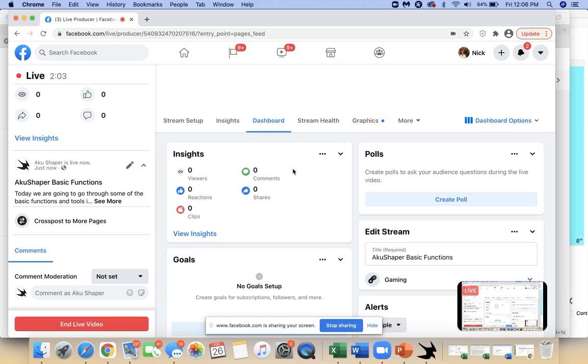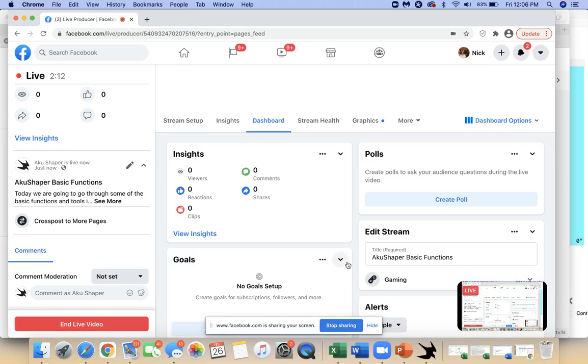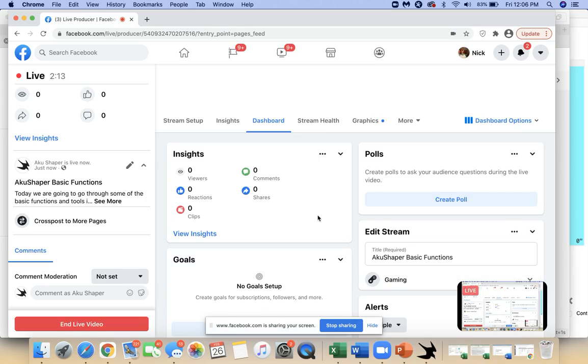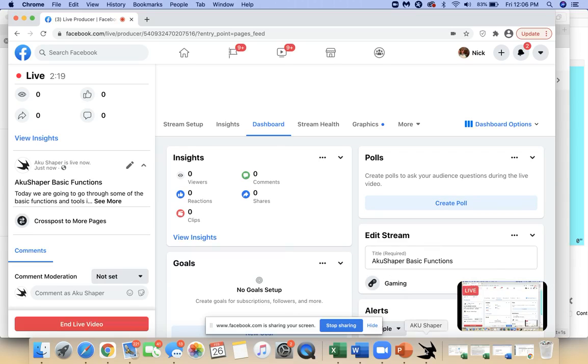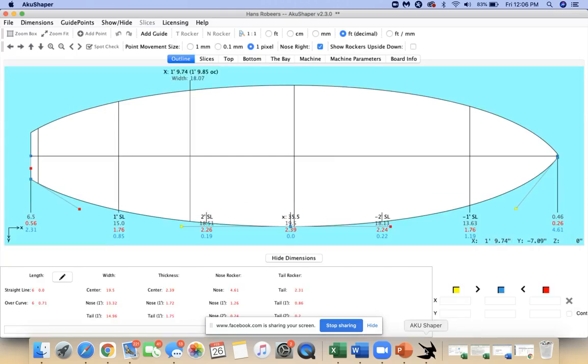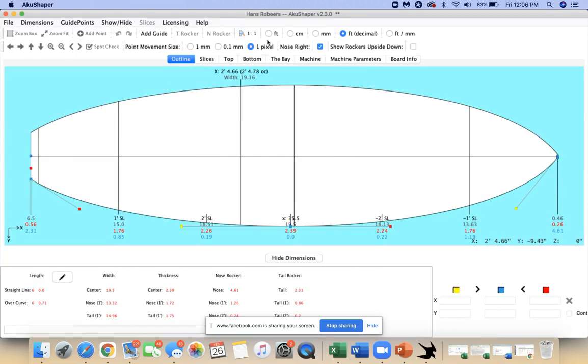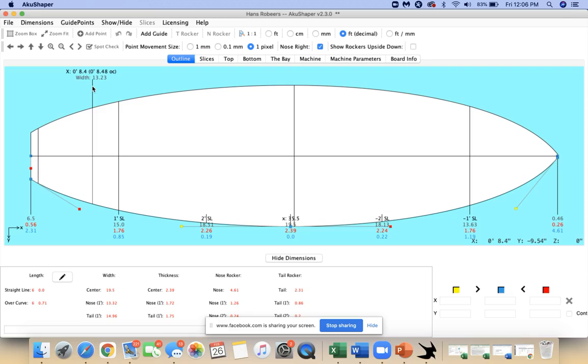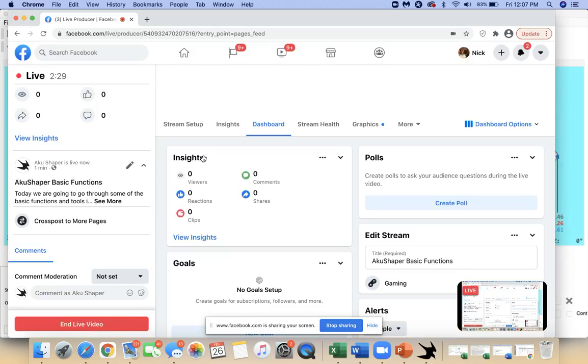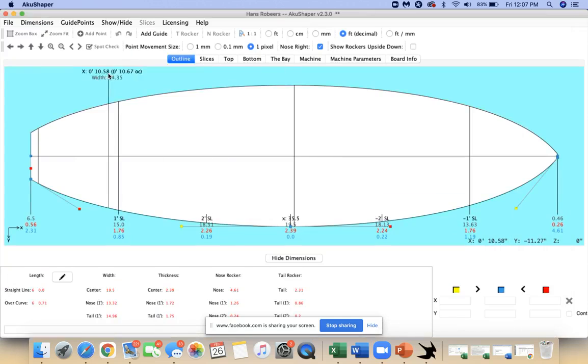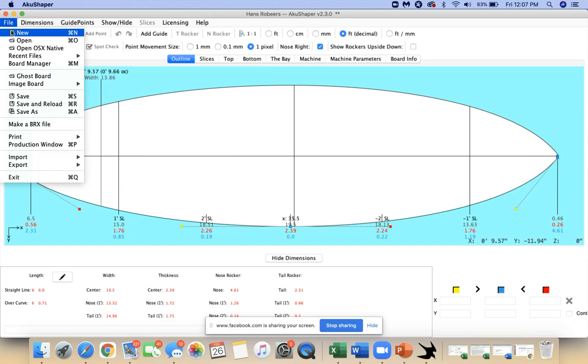Just waiting to see if anybody joins. Today I'm going to walk through some of the basic functions of the AkuShaper software. I'm in version 2.30 of the software, our latest version, working on a MacBook Pro today.